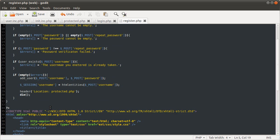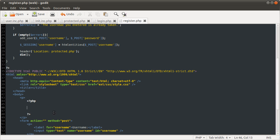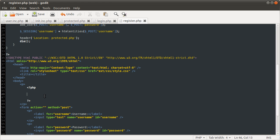So the last thing we need to do on this page is to code this section here, which is going to display the error messages. We want to do that in an unordered list — a bulleted list. We're going to do it using a foreach loop, and we're just going to loop over all of the errors and show each one in a new li tag — list item.